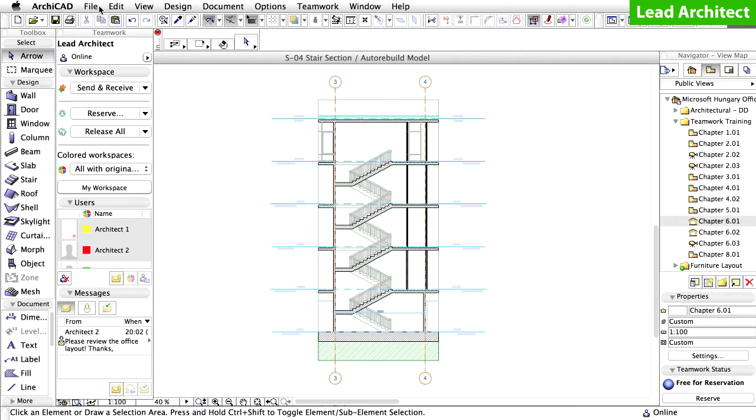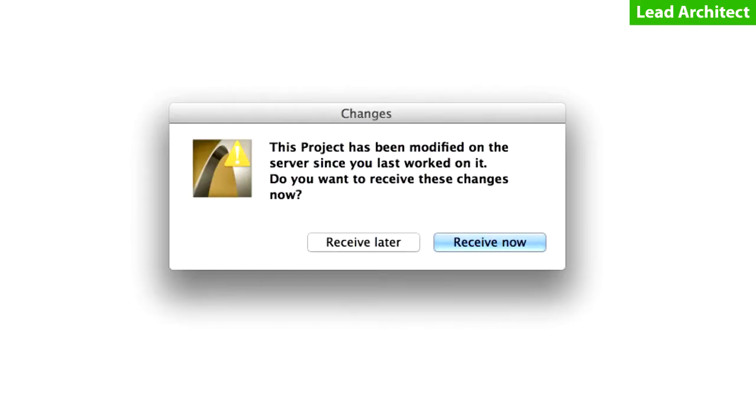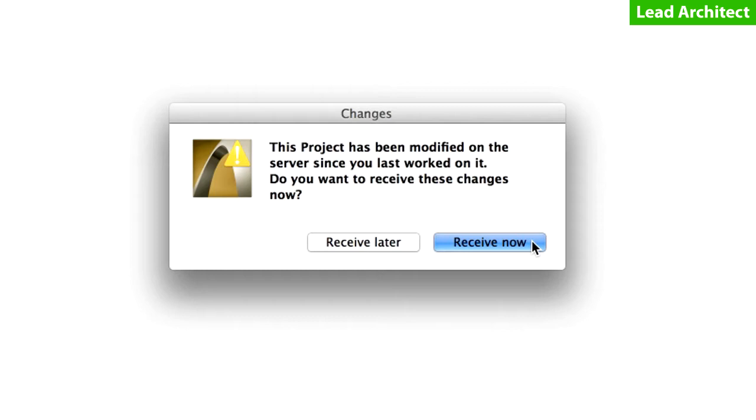In our case, only the lead architect has project administrator privileges, so let's open up his version of the project if it is not open already. During the open process, the changes dialog box is displayed, informing you that changes have been made to the Teamwork project. And you can receive these changes now or later. Click Receive now to proceed.